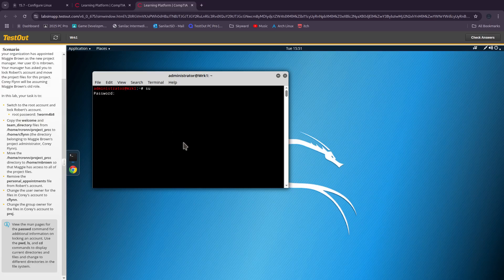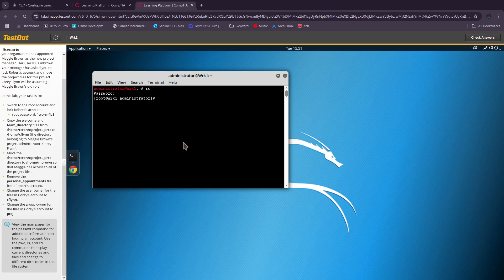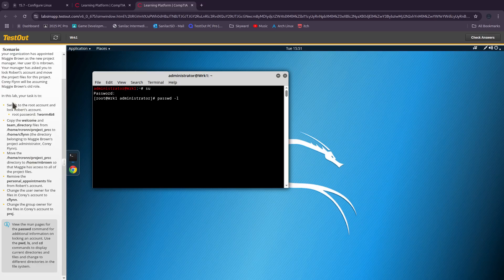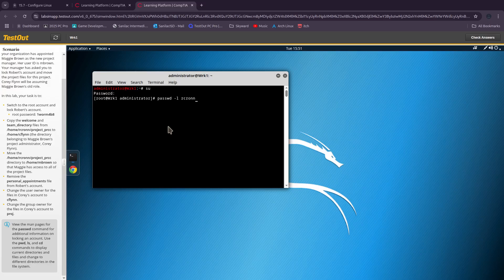To lock Robert's account we need to use the password command 'passwd -l', which locks the account. I don't like how they don't tell you which account is Robert's, but using some putting two and two together you can figure out that rcron is Robert's account. Password for user rcron, success.